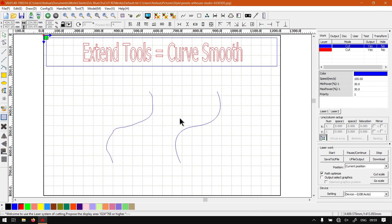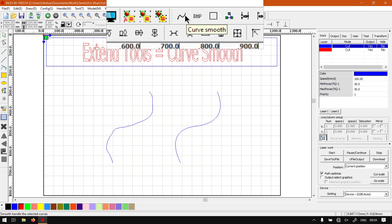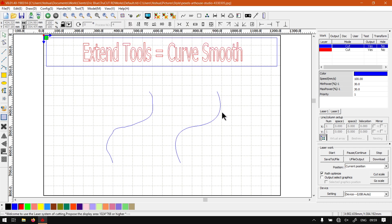If you just hit the Curve Smooth tool on top here, you actually need something selected and then you will be able to use that tool.